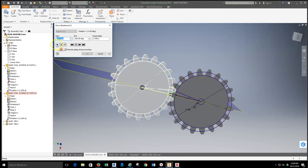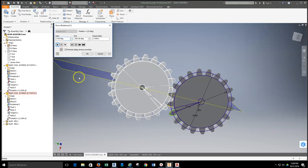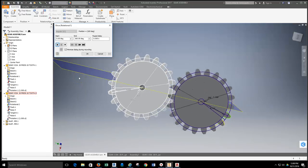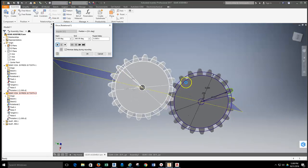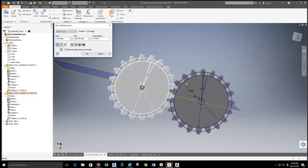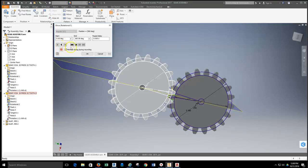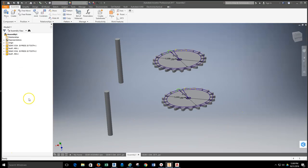Today we're going to start moving through how we can get gears set up so that they can animate on their own. We're going to follow a step-by-step process to animate gears.